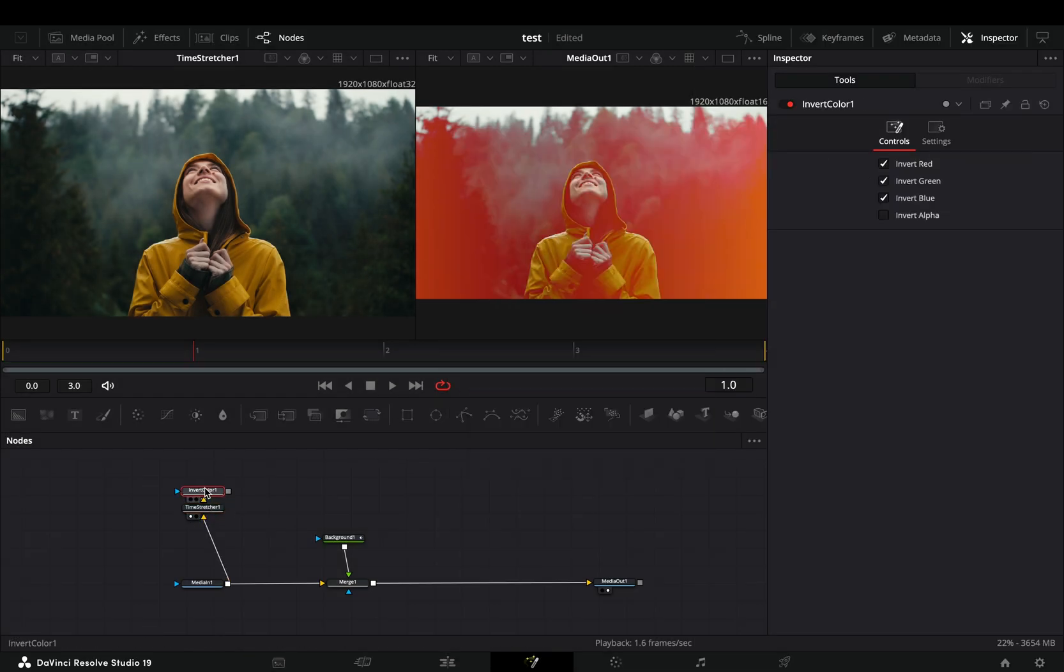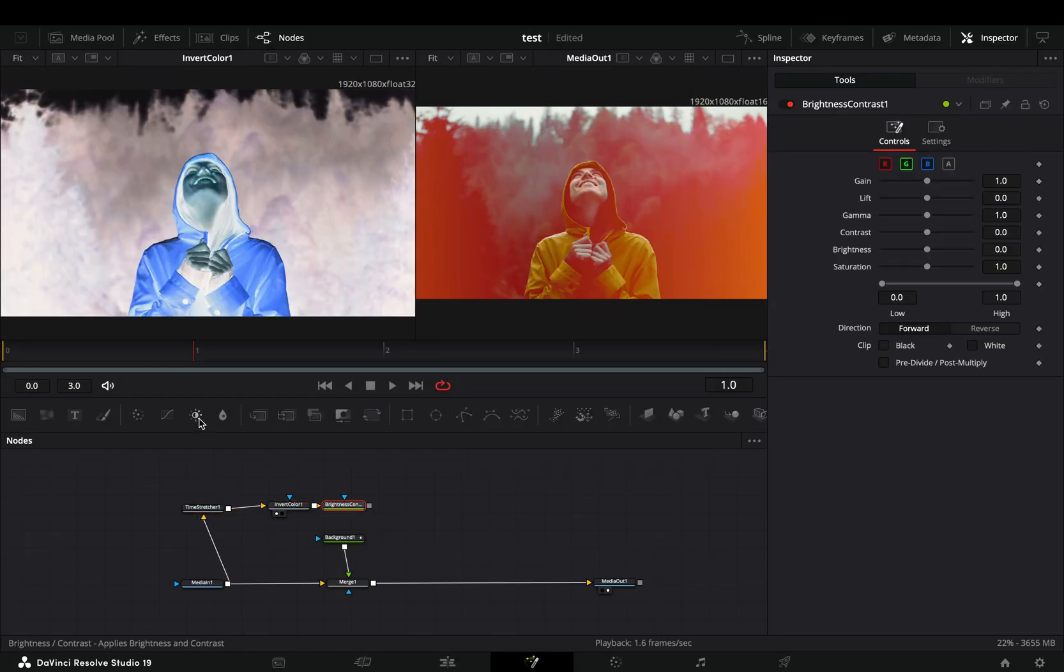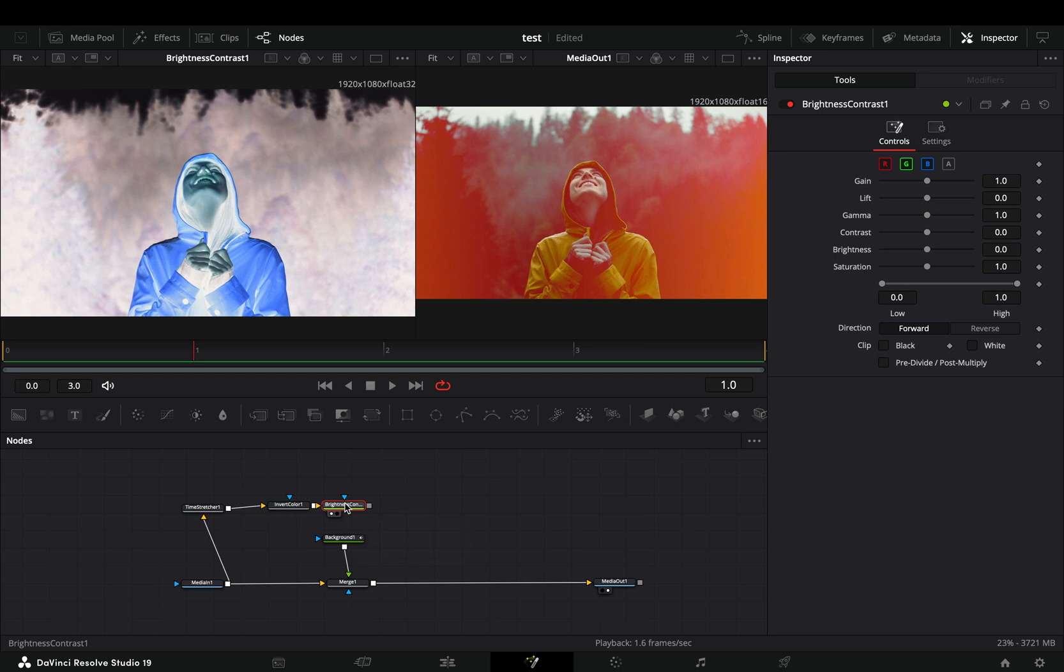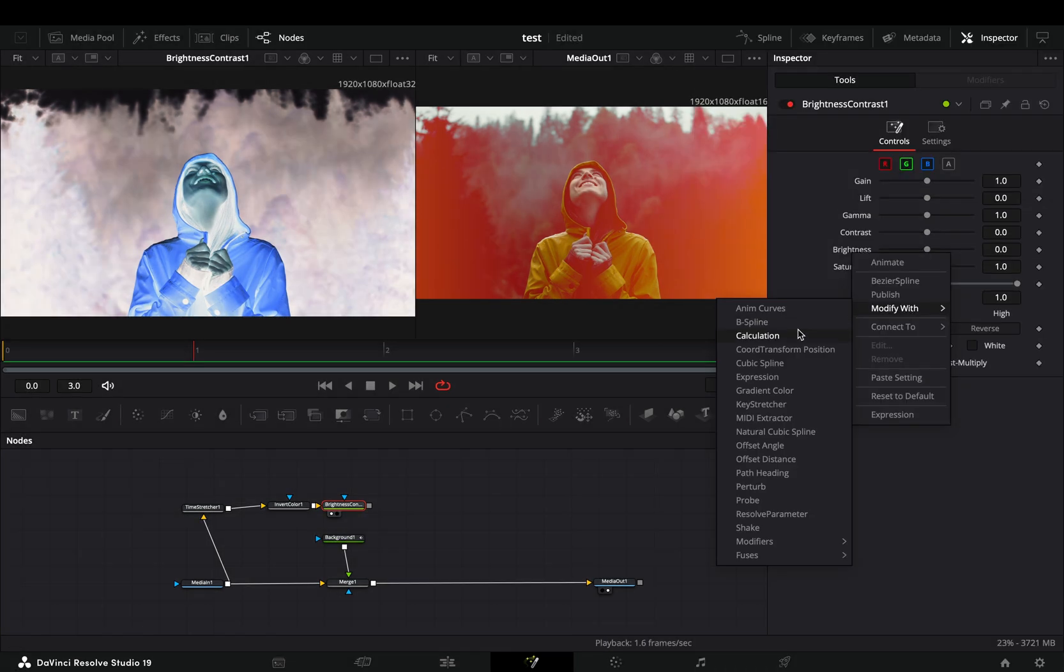Add an invert node after and a brightness and contrast node. Right click to the brightness slider and select to modify it with shake.